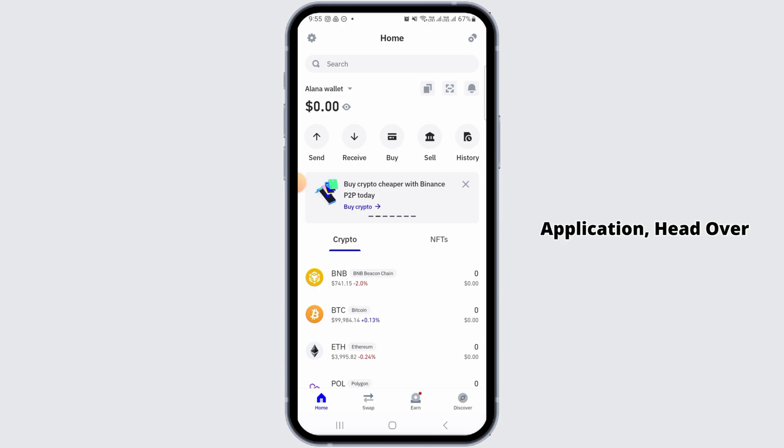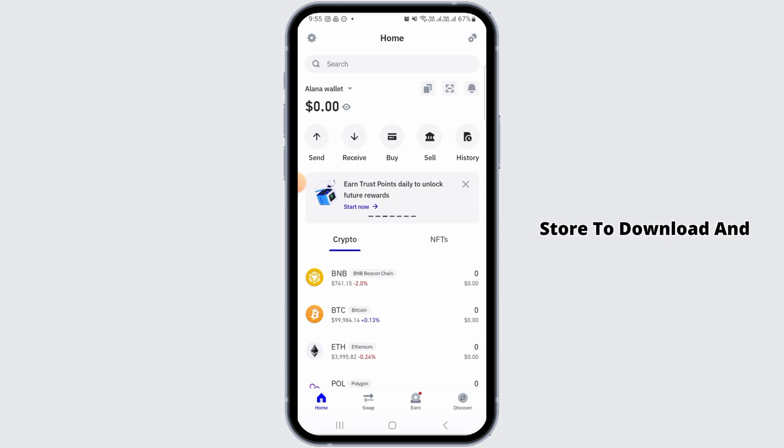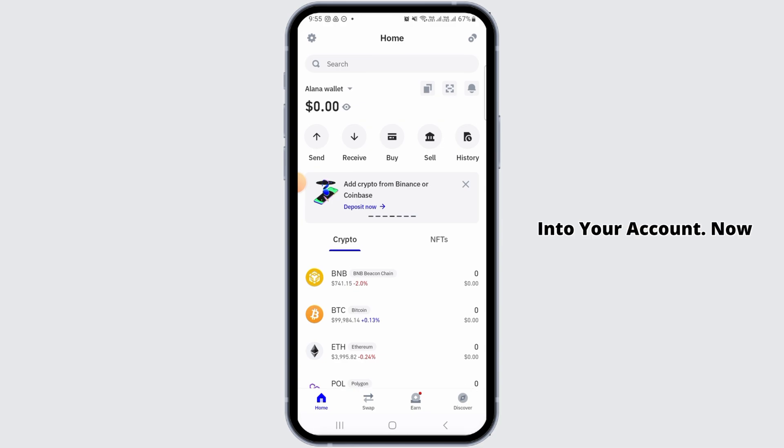For this you want to launch and open the Trust Wallet app on your device. If you do not have this application, head over to Play Store or App Store to download and install it, then make sure to sign into your account.